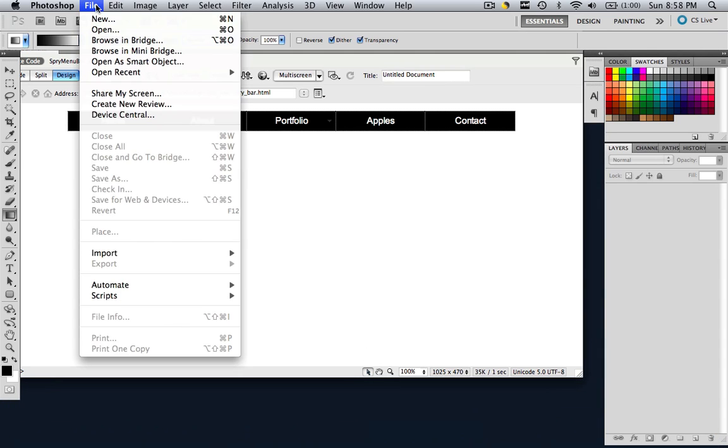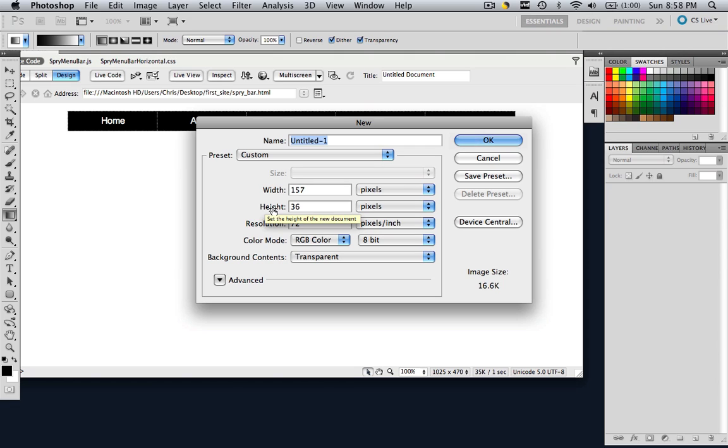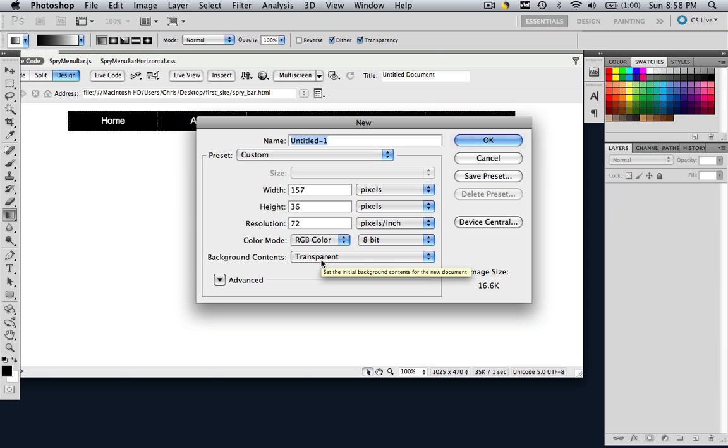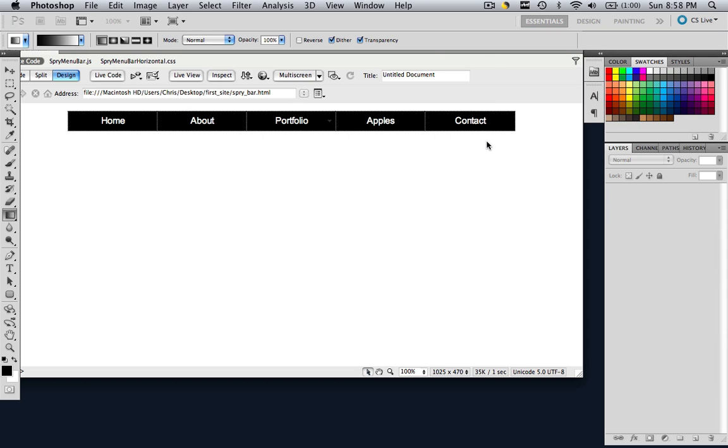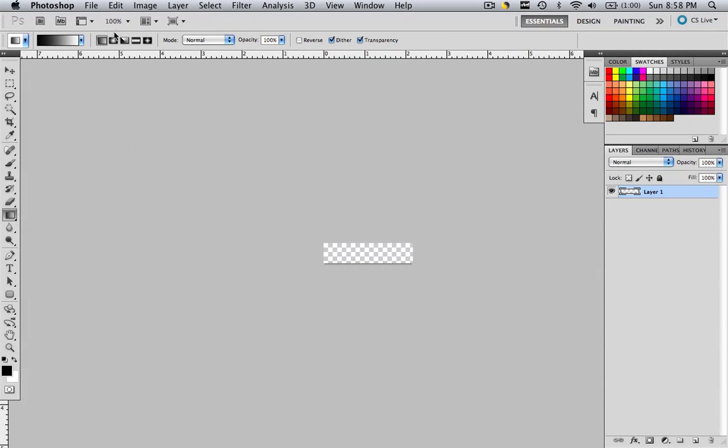Let's go File, New. Let's make our width 157 pixels. As I said, the height is around 34 pixels. So let's make it 36 just to be on the safe side. A resolution of 72. And background components, transparent. Once you've done this, let's click OK. Let's click F to full screen it. And let's change our zoom to 400.